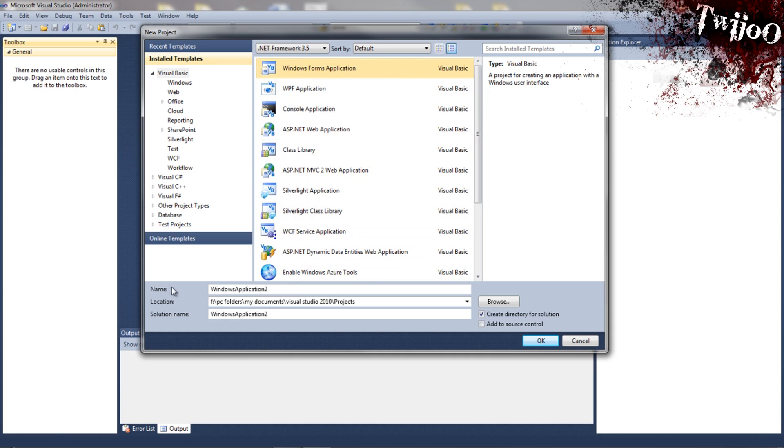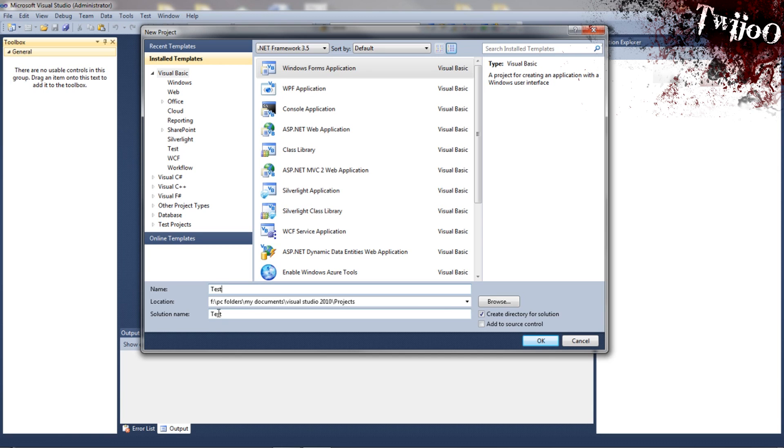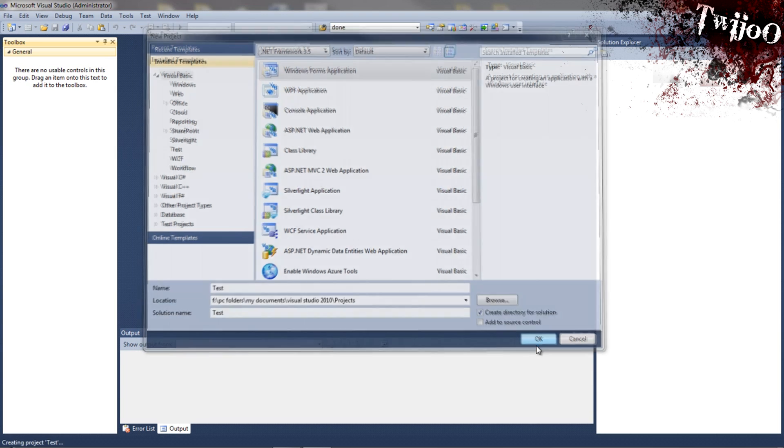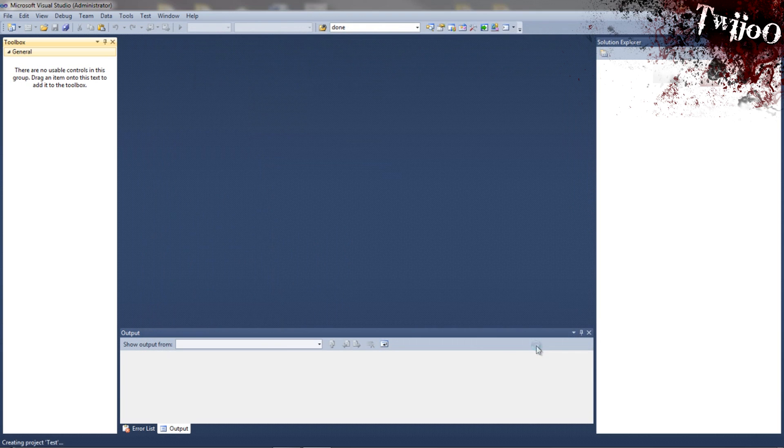As you can see here you've got Name. So basically name it what you want to name it. I'm going to be original and call it Test. And the solution name changes to the same. You don't need to worry about that. But note the location of it. It goes into your Documents and then Visual Studio 2010 and then Projects. You want to make sure Create a directory is ticked. Moving on. Click OK for that.